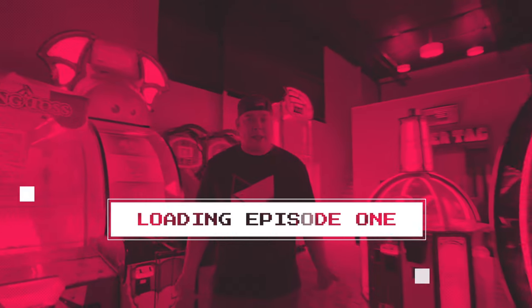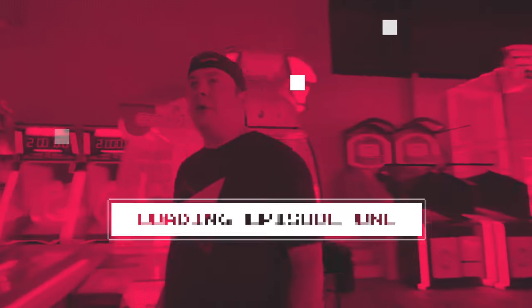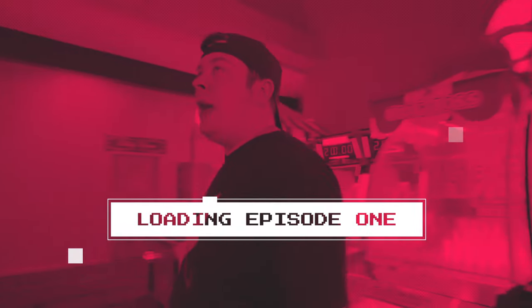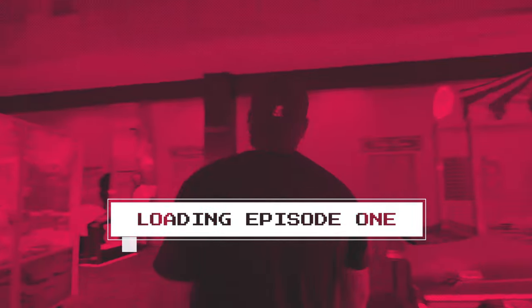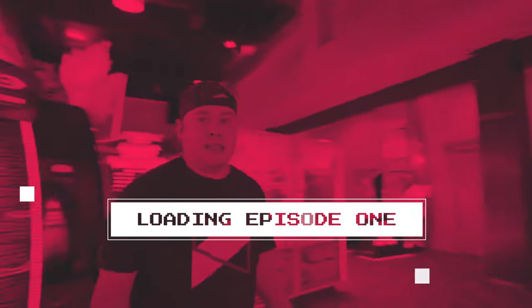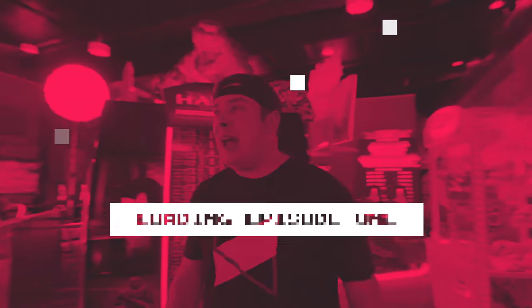So excited. Look at this place. We're a brand new gaming channel and we get access to a place like this. Can you believe it? I can't! Let's do this!